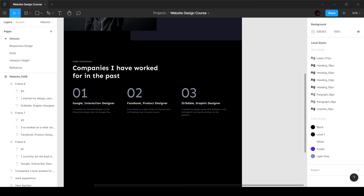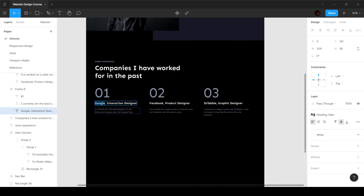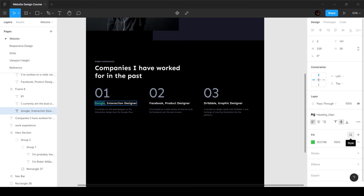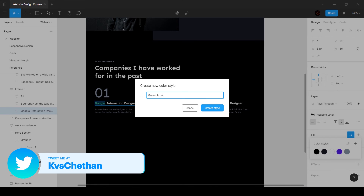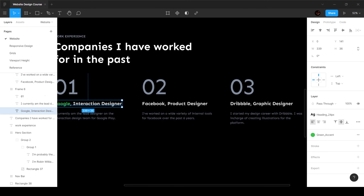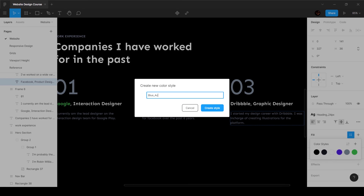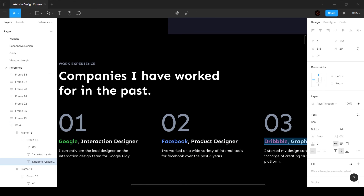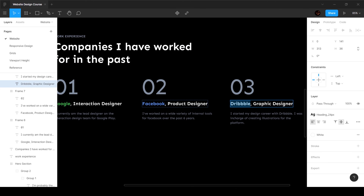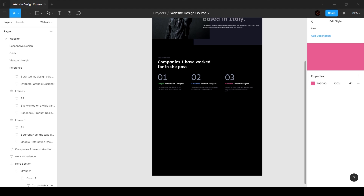Now I'm going to copy the color values and add them to our color profile. I'll call this 'green_accent'. Then I'll copy Facebook's color and add it as 'blue_accent'. Then Dribbble's color — I'll paste it and call it 'pink_accent'. If we go back to our colors, we have all these colors listed.